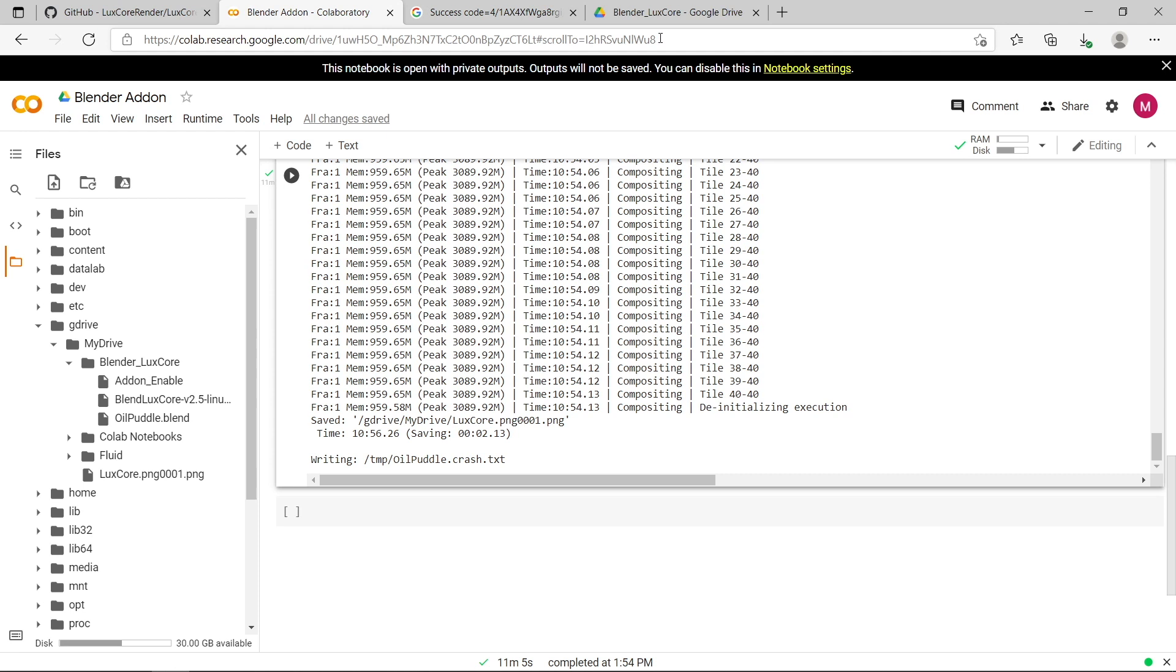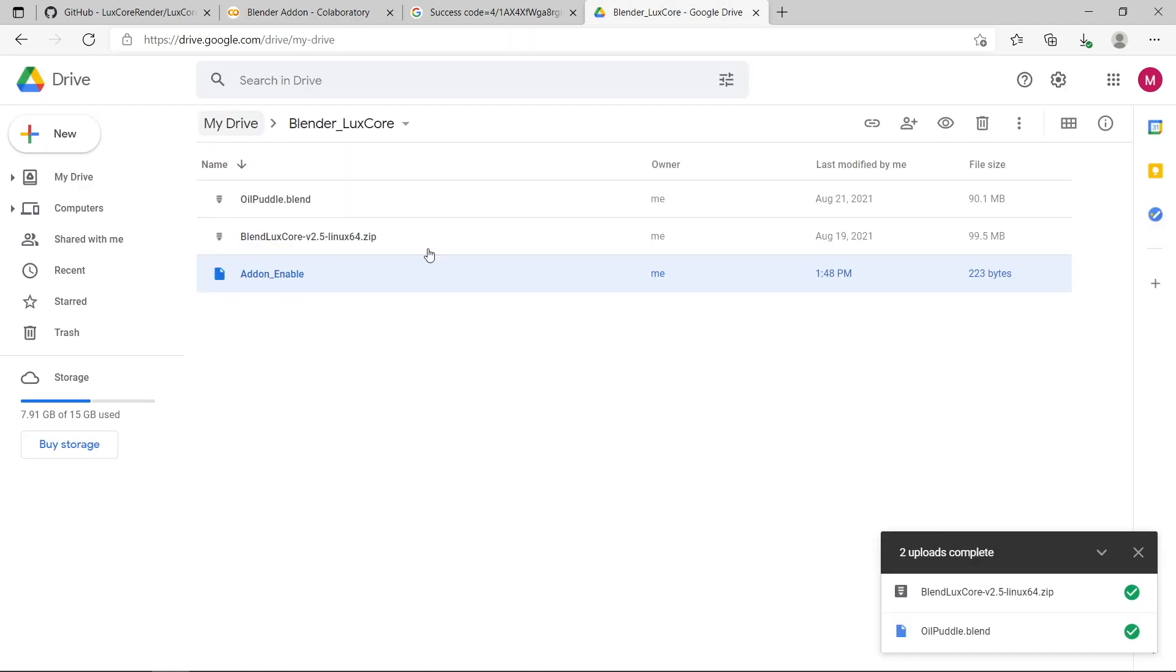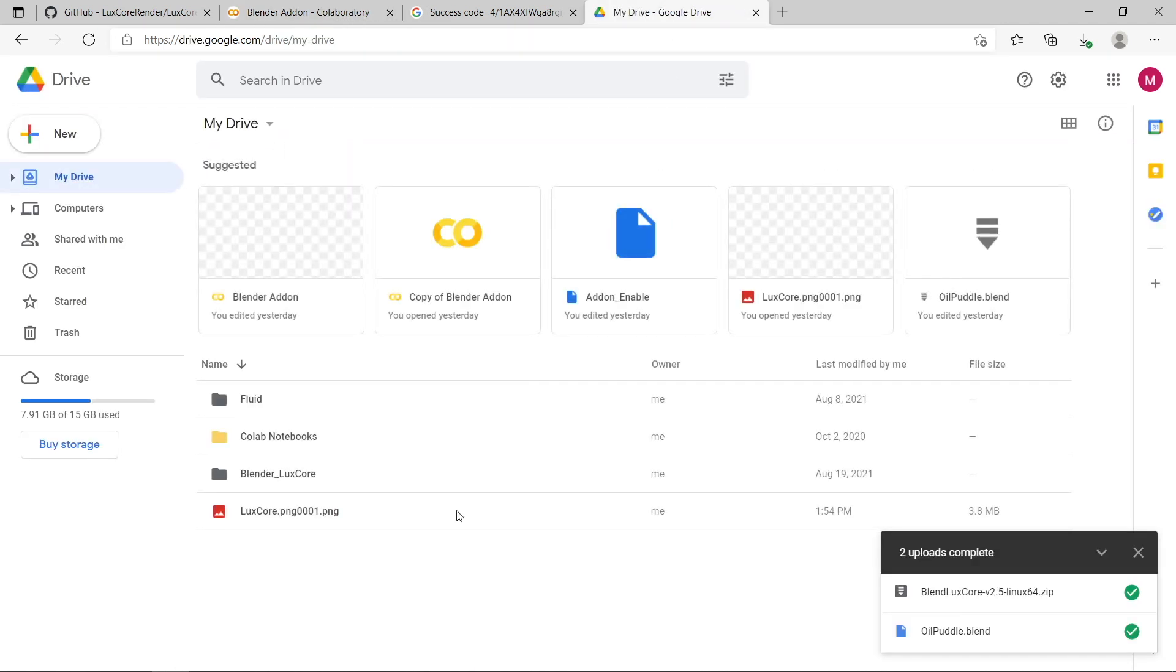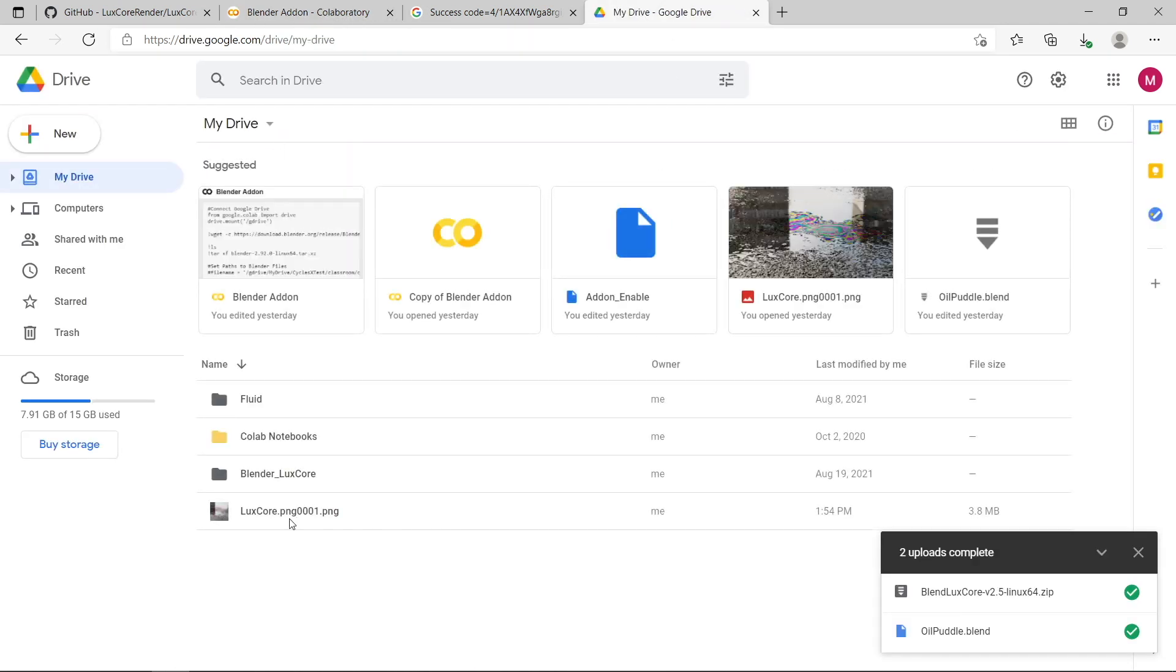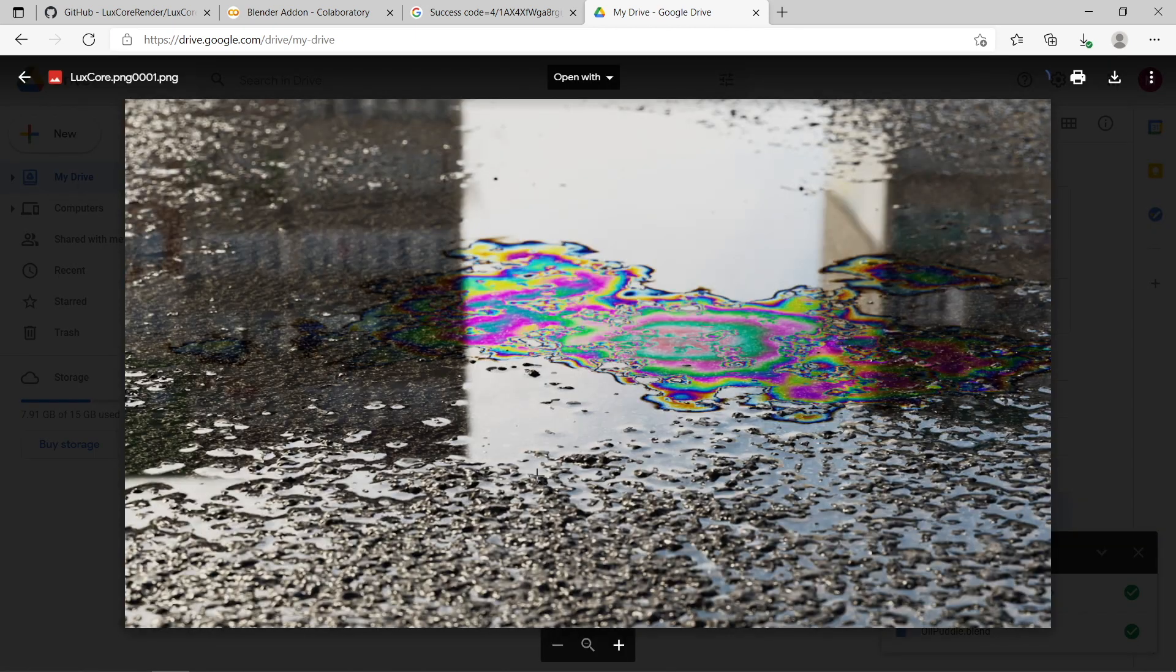So if I go to my Google Drive, so it's actually saved it's the root directory, but you can see here luxcore.png. And if I open it up, there you go, you can see the oil puddle render.